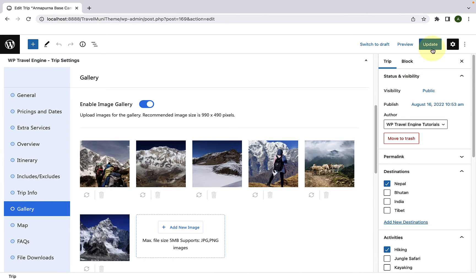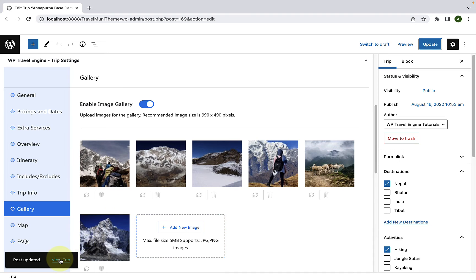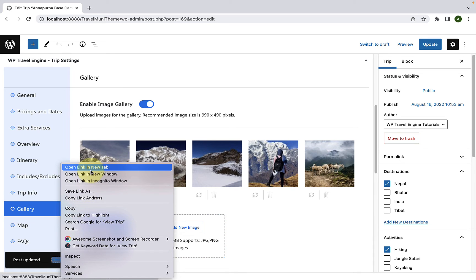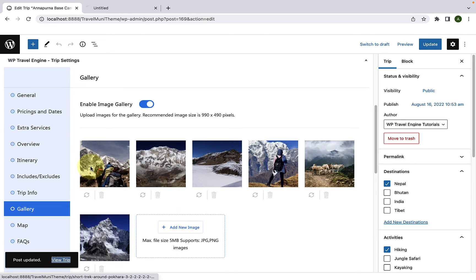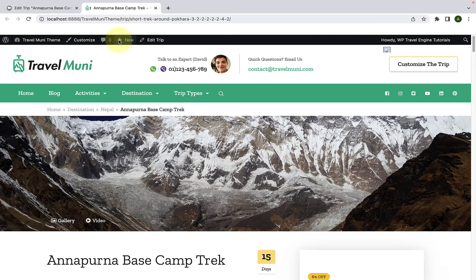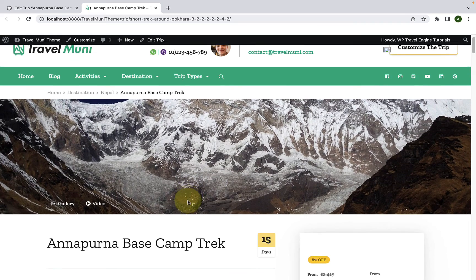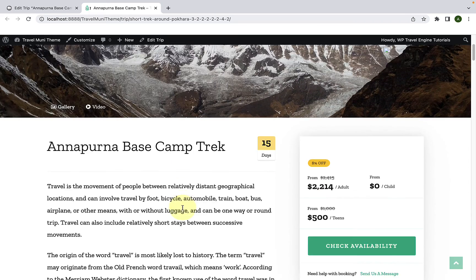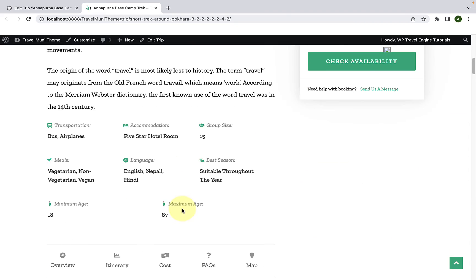Now, click on Update. Now, let's view the trip. If you scroll down, you will see the trip facts have now been added. Here is the field name, the field input, the icons that we have selected for each of the trip facts.